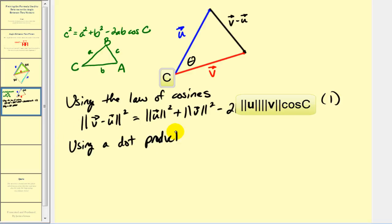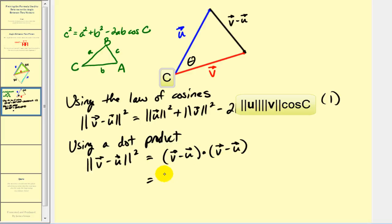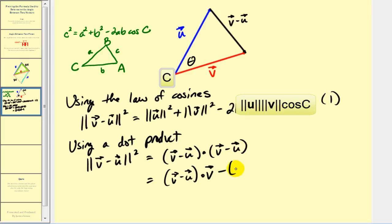Now we're going to introduce a dot product. If we take the magnitude of v minus u squared, it's going to be the same as v minus u dotted with v minus u. Remember, squaring this magnitude will undo the square root, and the result is this dot product. Using the properties of dot products — almost like distribution — the right side becomes v minus u dotted with v, minus v minus u dotted with u. The minus sign here came from the subtraction sign.